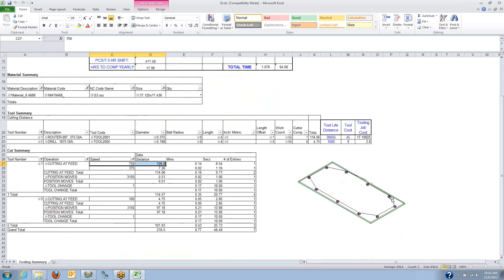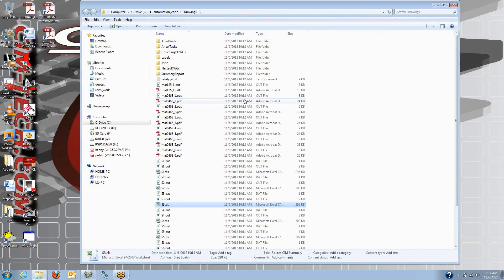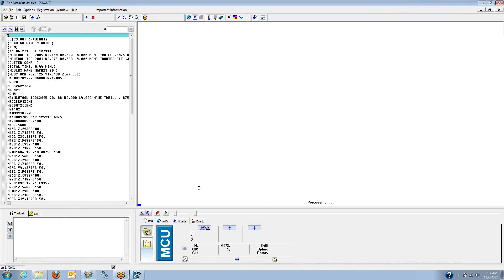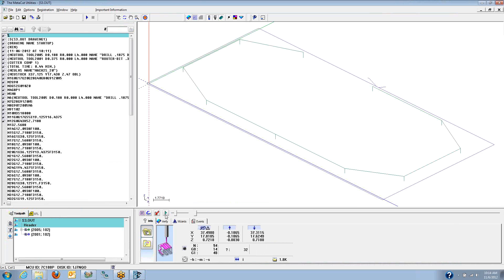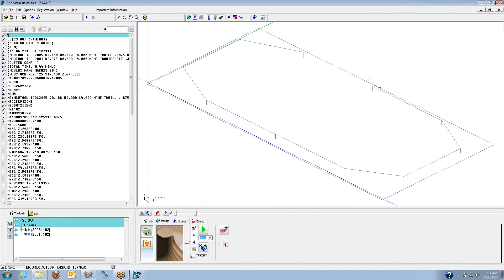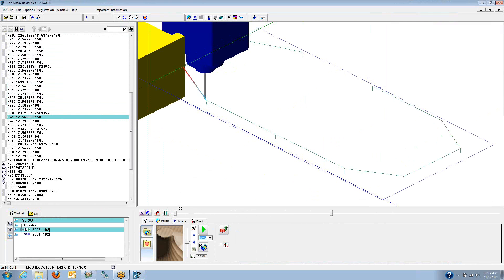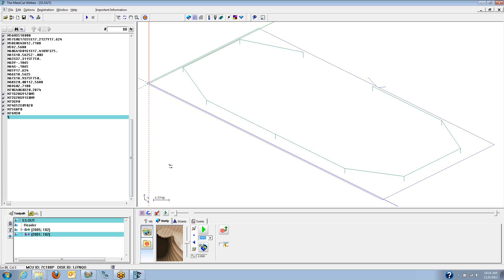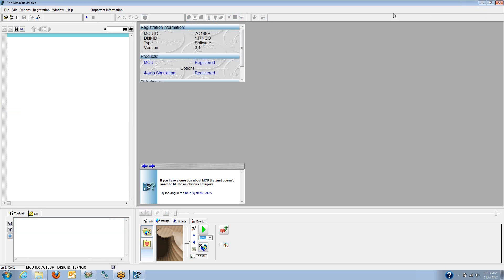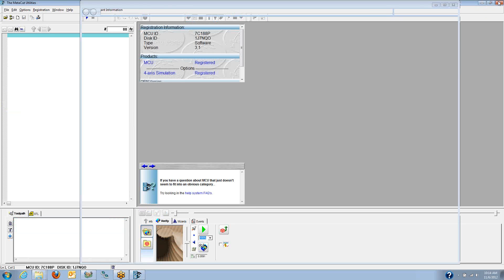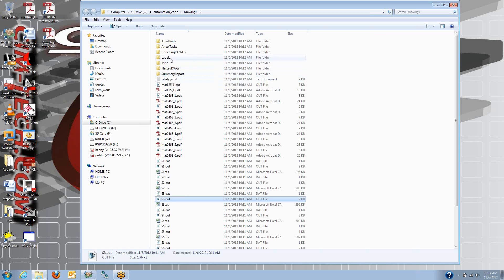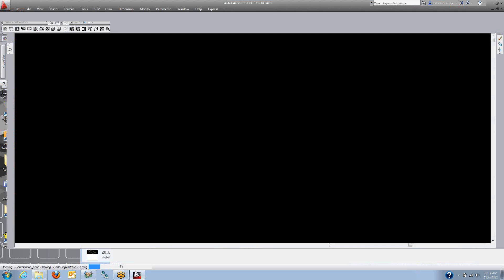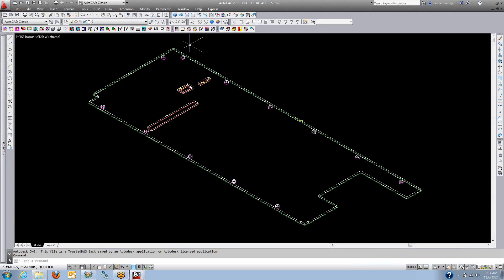Each single part gets a report. Each single part has a separate little program file for it. And each single part is also saved as a drawing file if you ever want to make changes to it. I've got my single part programs right here as well, so they're stored as drawings.